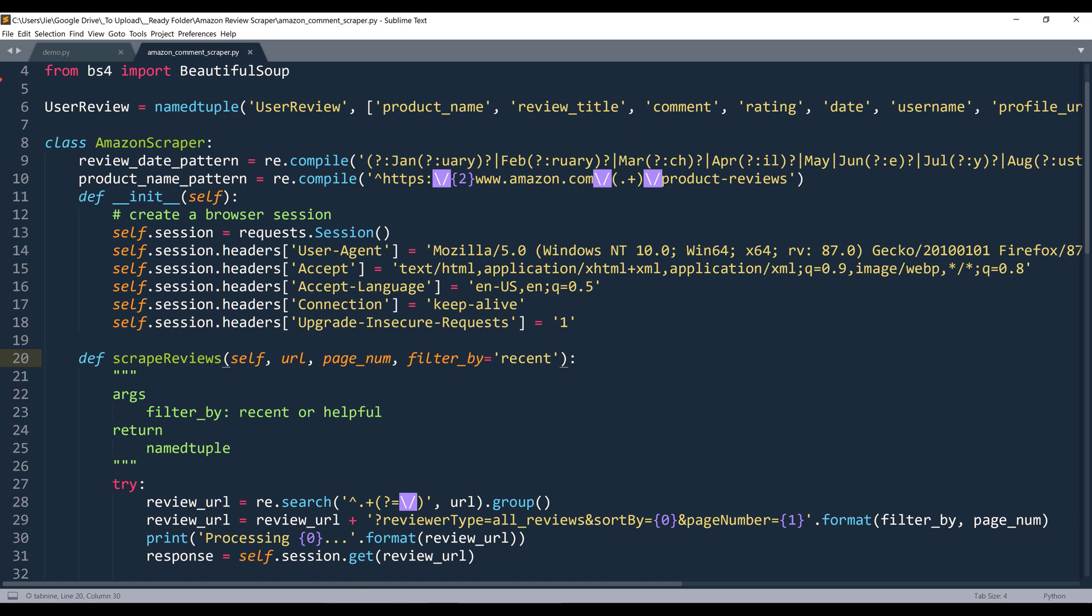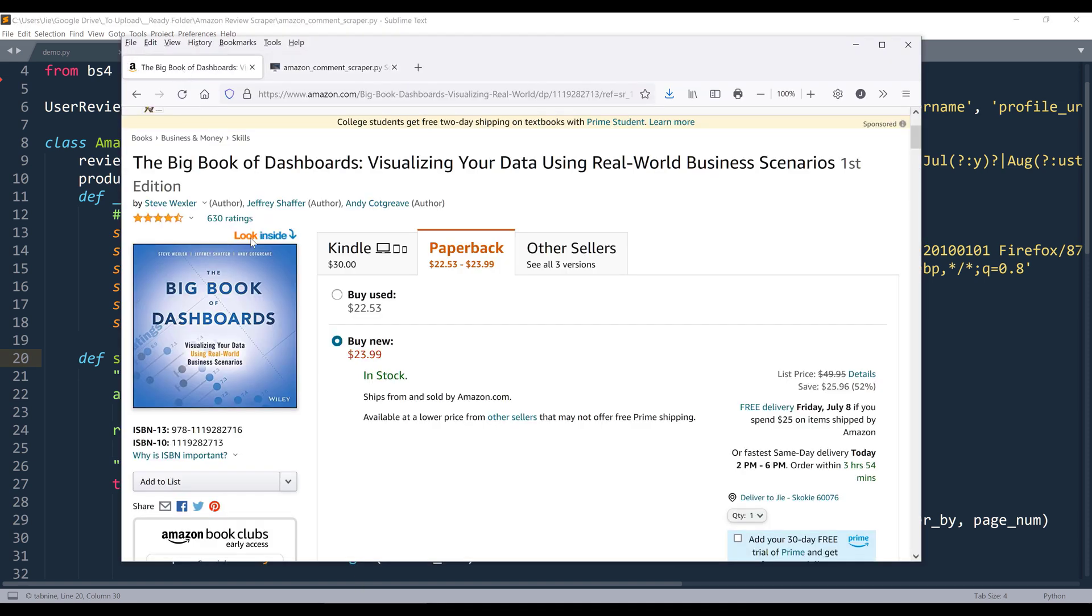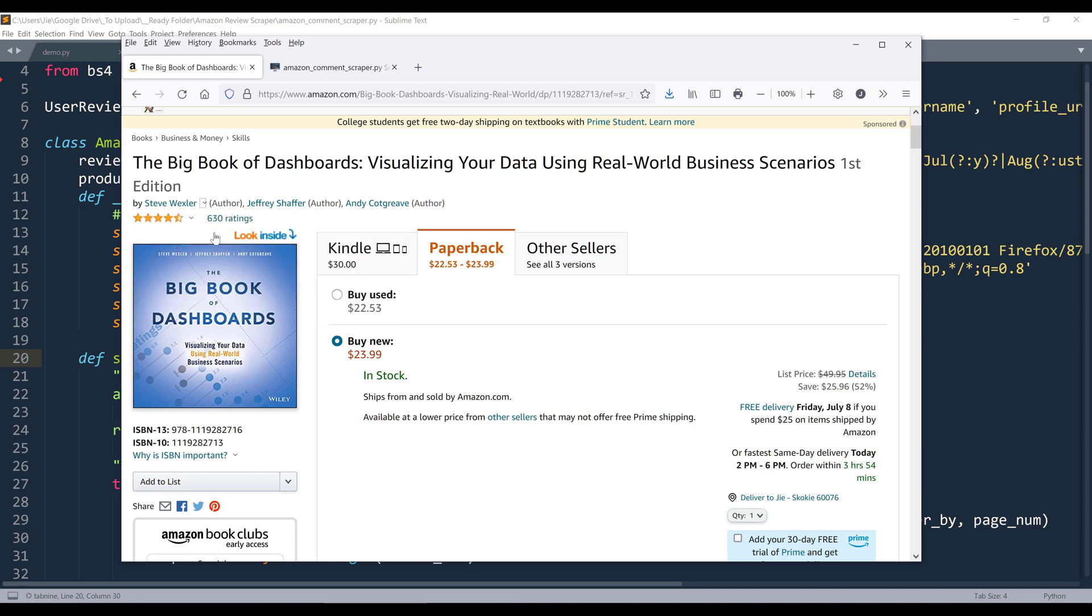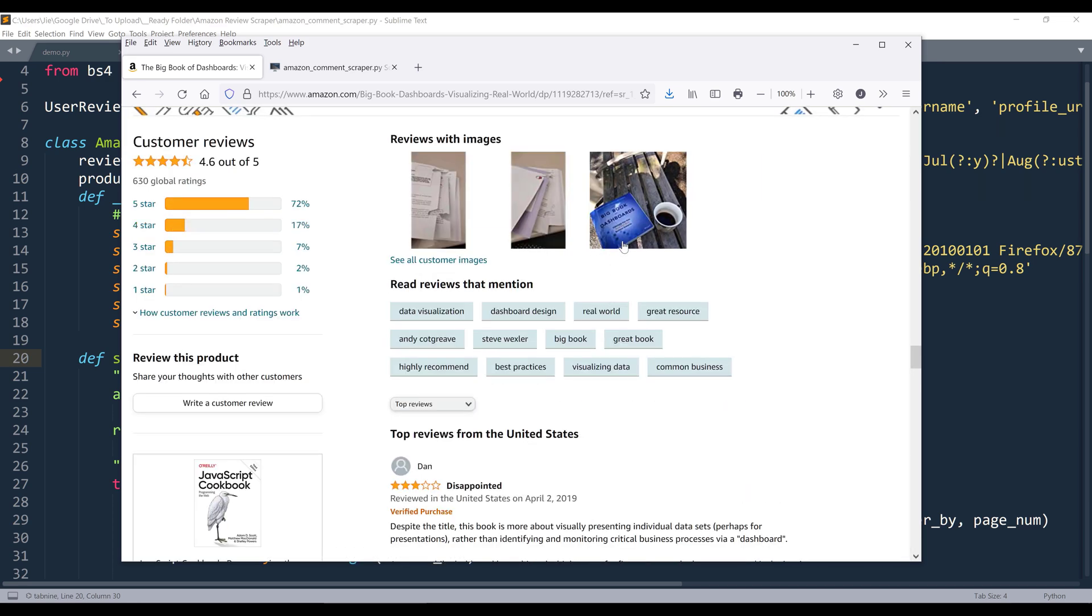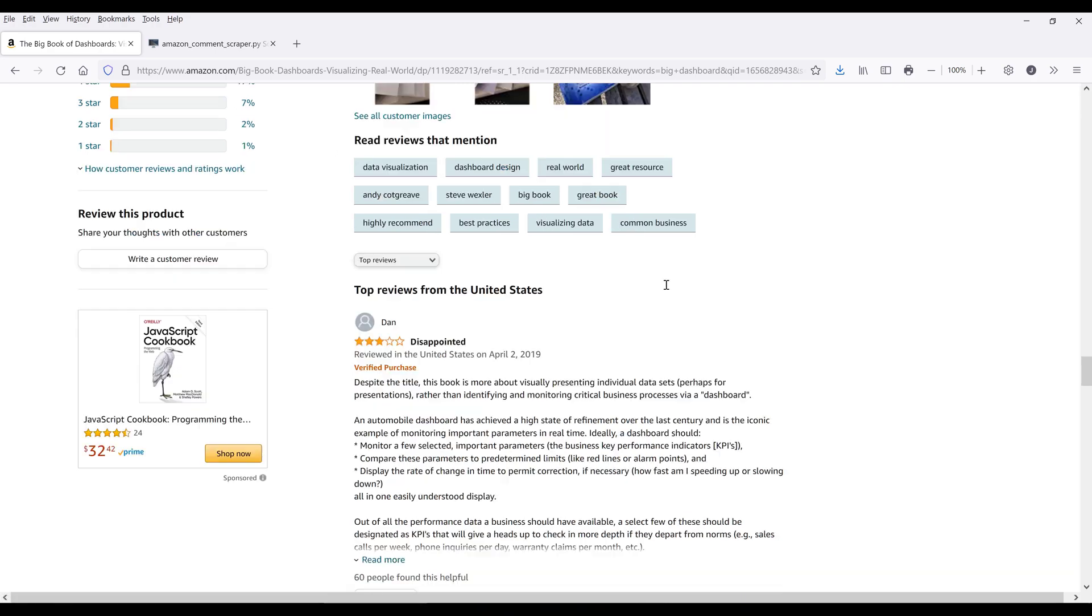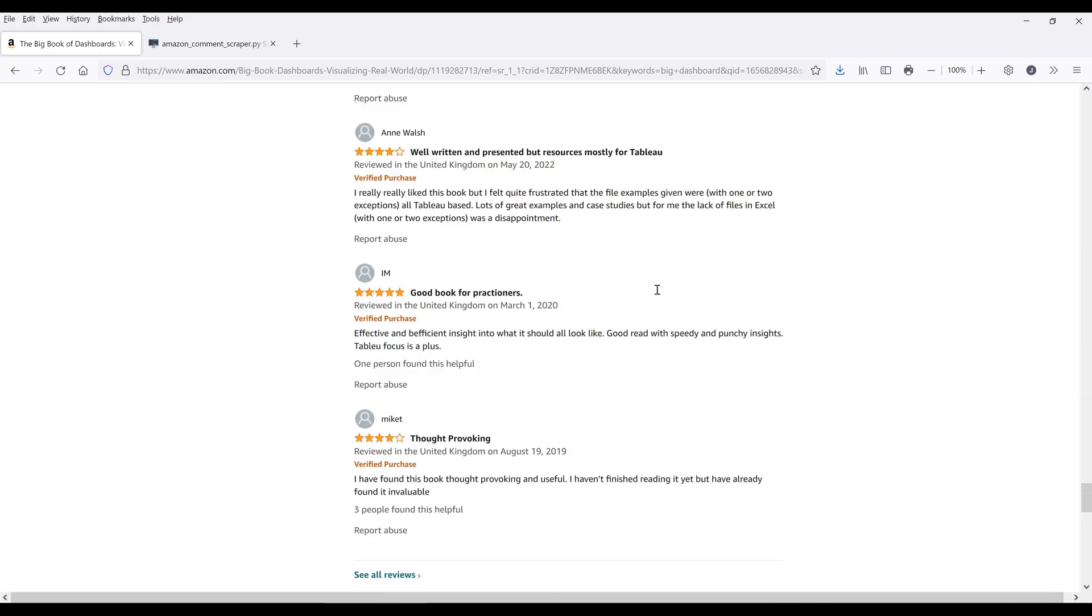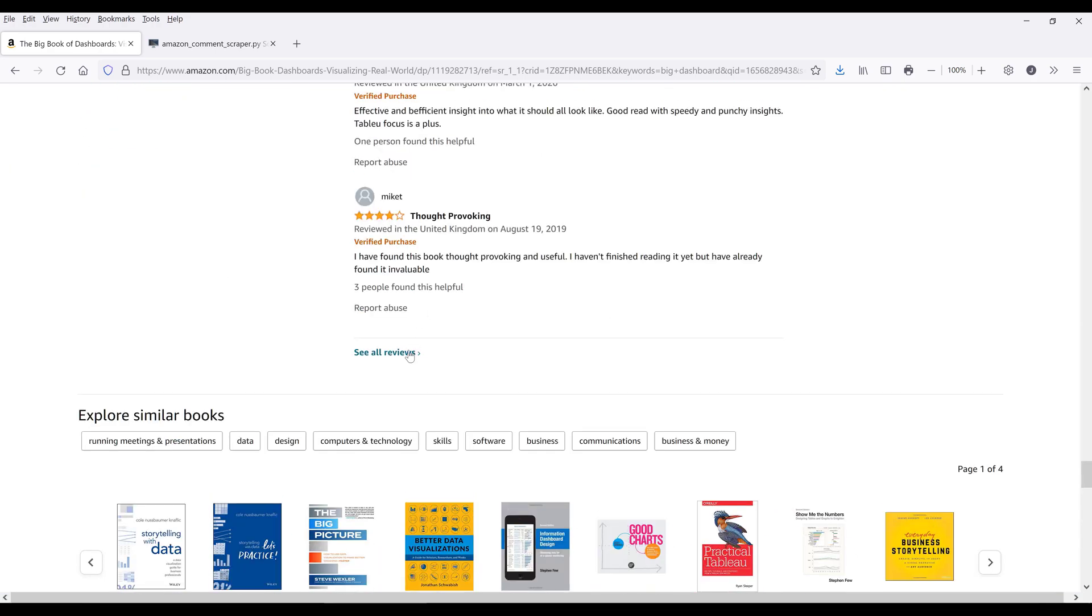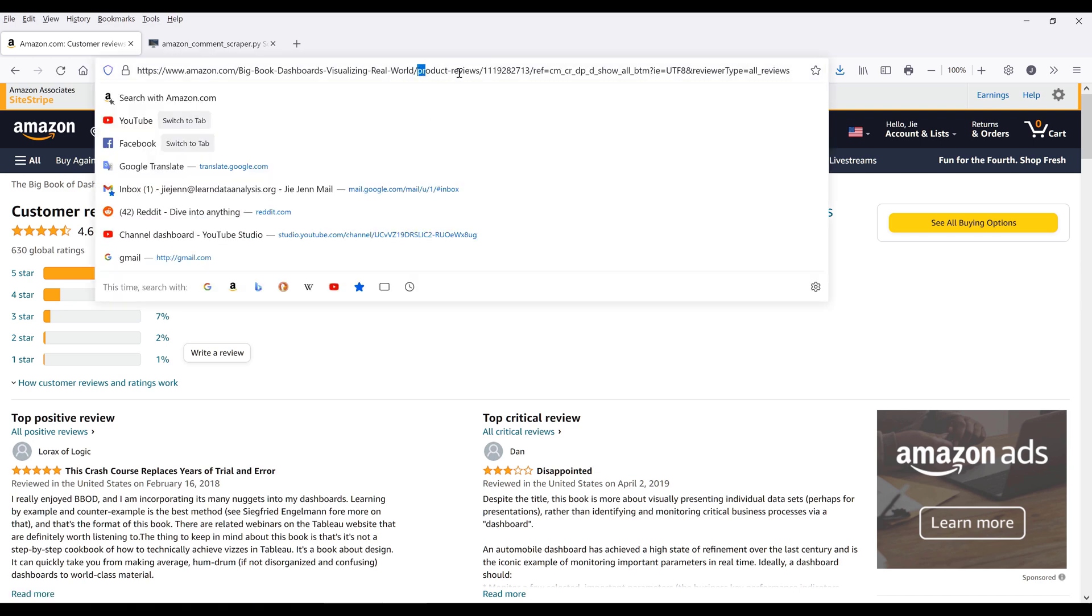The second parameter is going to be the review page number. So if we go to Amazon's website, let's look at the reviews for this product. Alright, so here, let me maximize the window. So we want to go down all the way to the bottom, and we want to make sure that we see all the reviews.